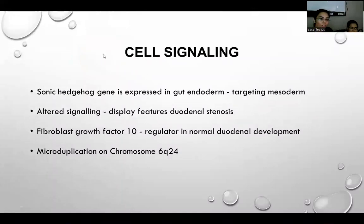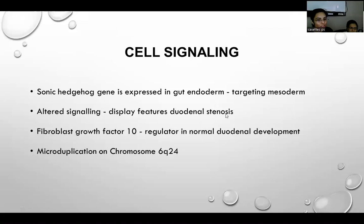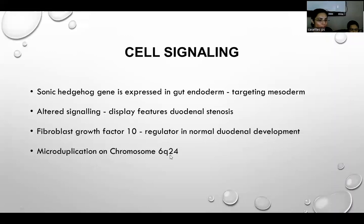Other proposed pathophysiology of duodenal atresia includes cell signaling, in which the sonic hedgehog gene is expressed in gut endoderm targeting the mesoderm; altered signals display features of duodenal stenosis or atresia. Newer studies found that fibroblast growth factor 10, which regulates normal duodenal development, and micro-duplication on chromosome 6Q24, also lead to duodenal atresia.